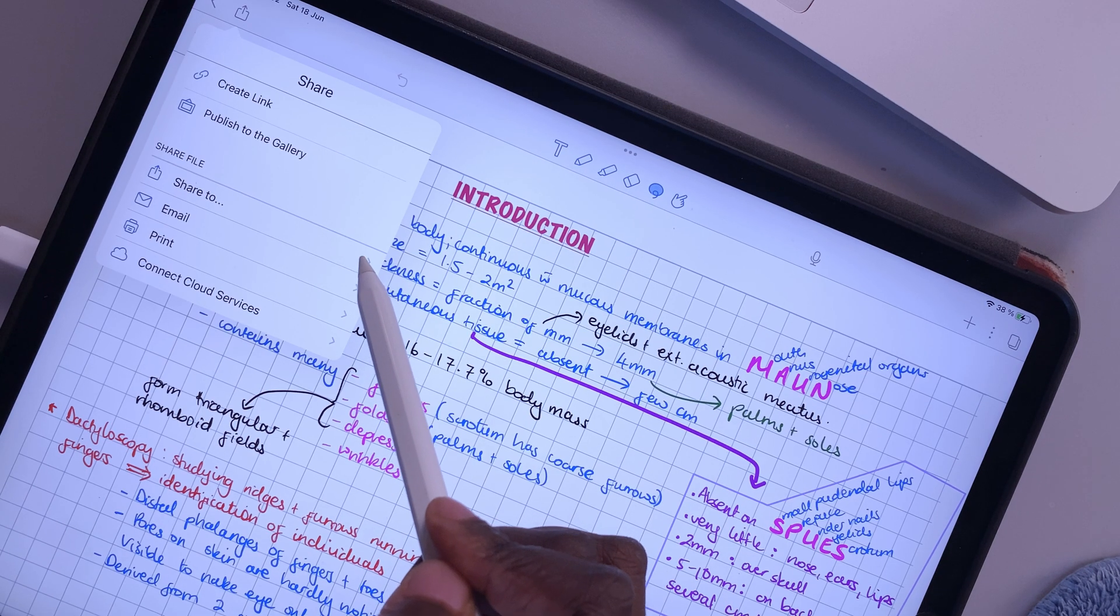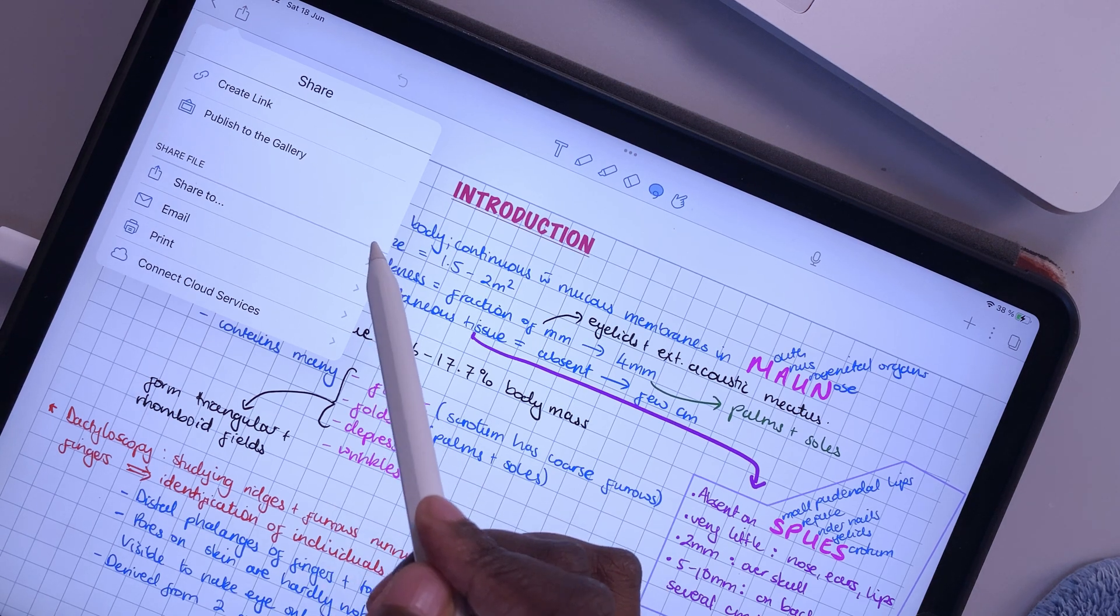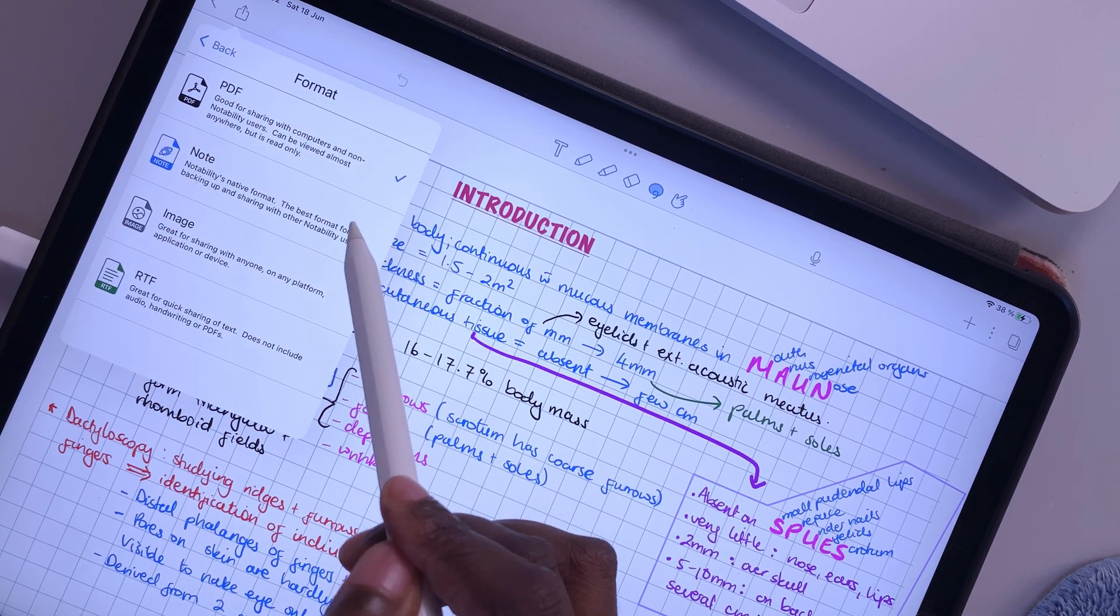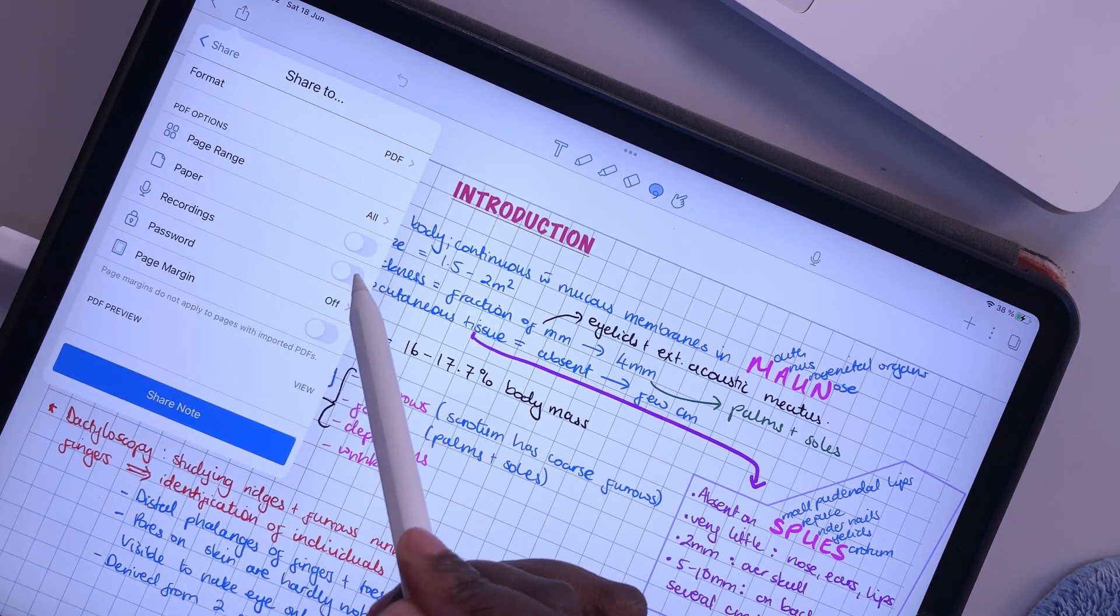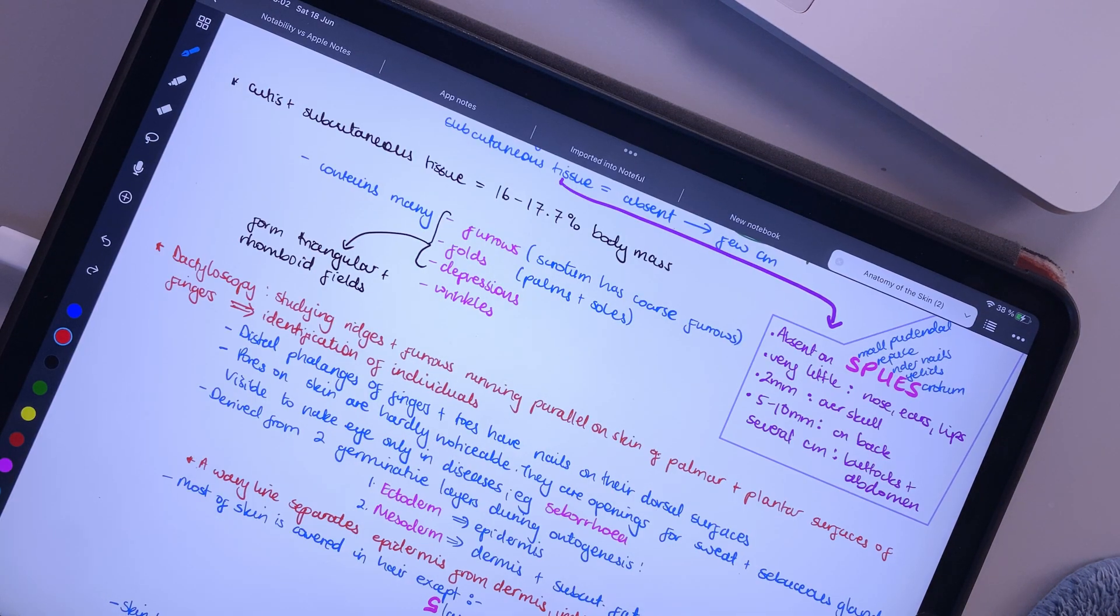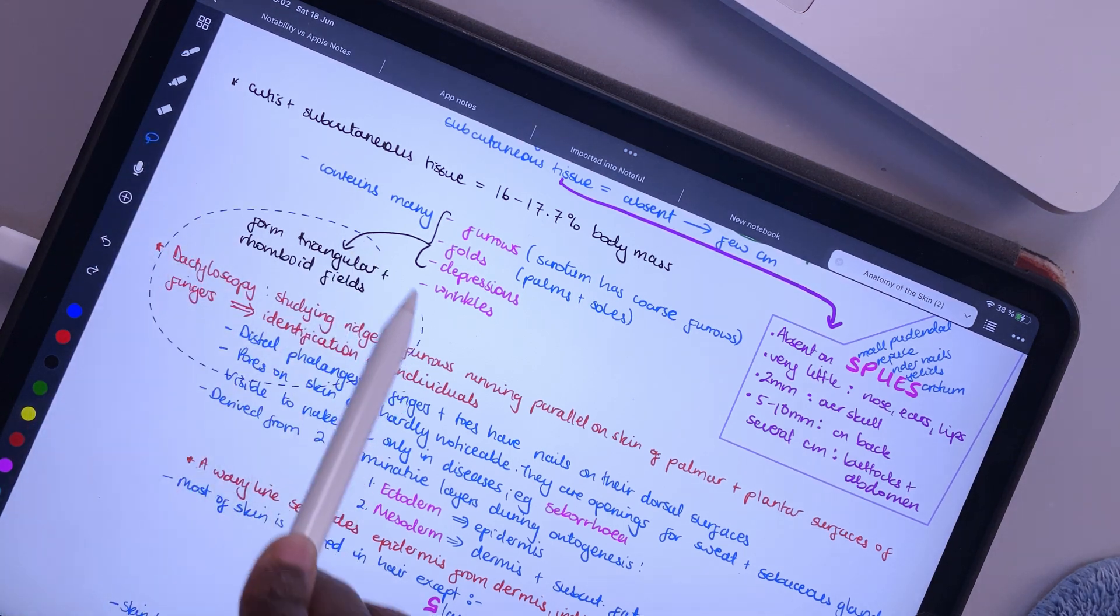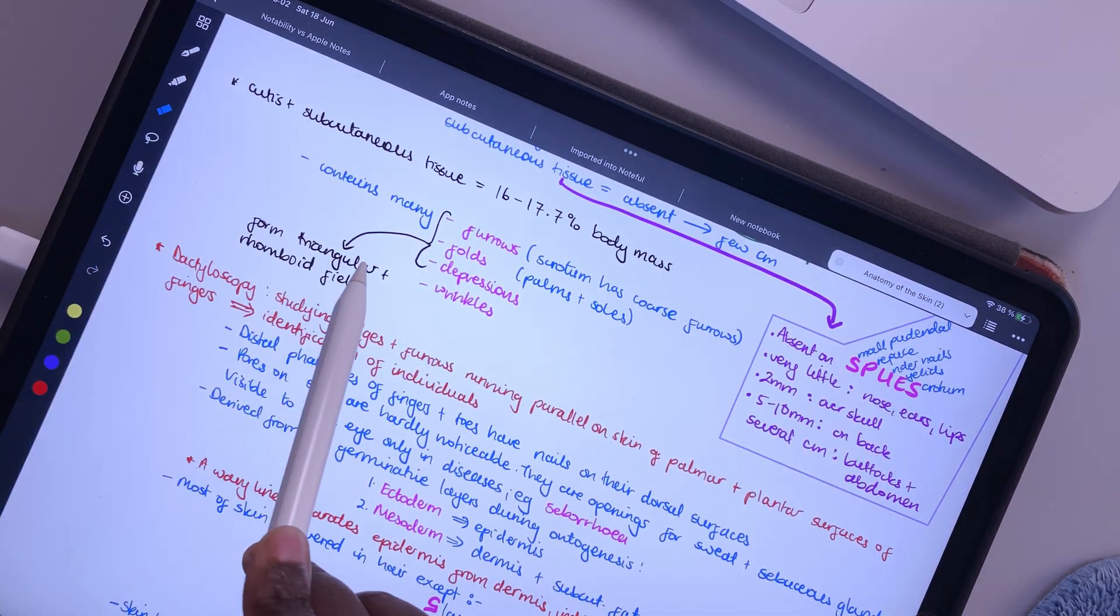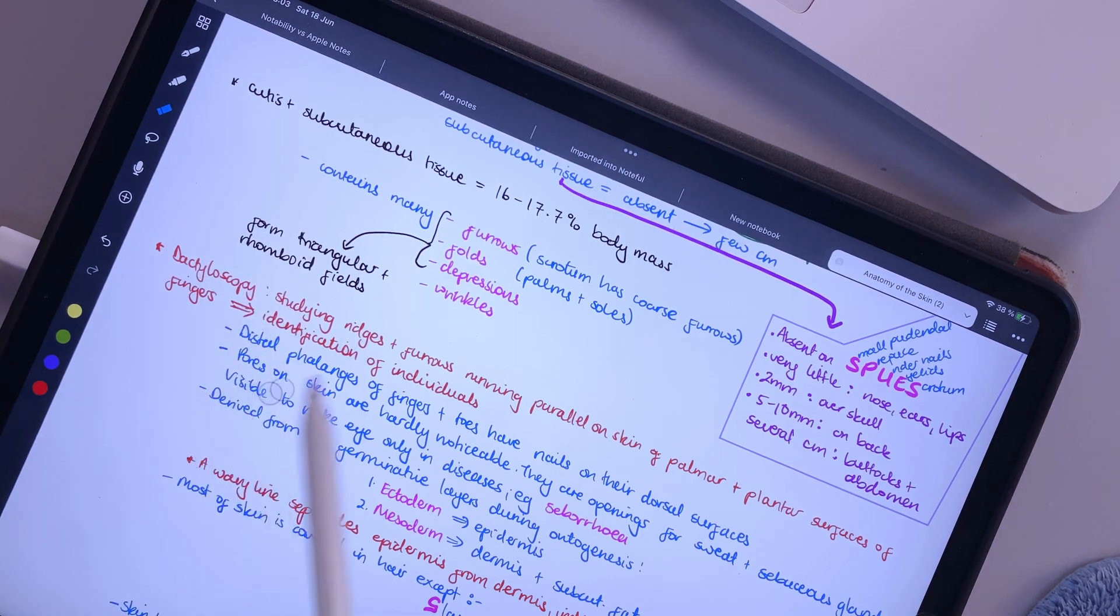The Notability notes format does not open in Noteful. So you have to convert all your notes to PDF. The notes become uneditable, which is fine for some notes, but not all of them. That is why we came up with a few rules to help you get the most out of your notes when you switch different apps.